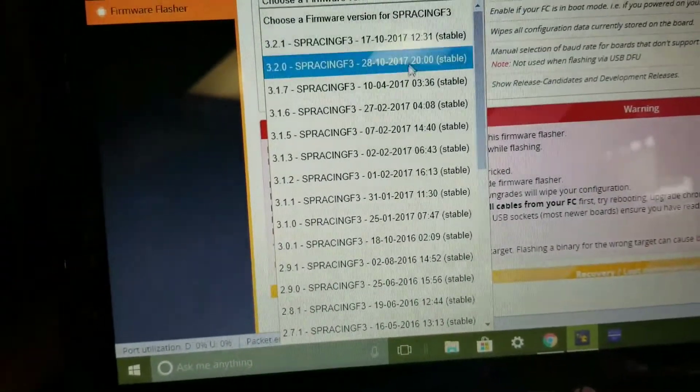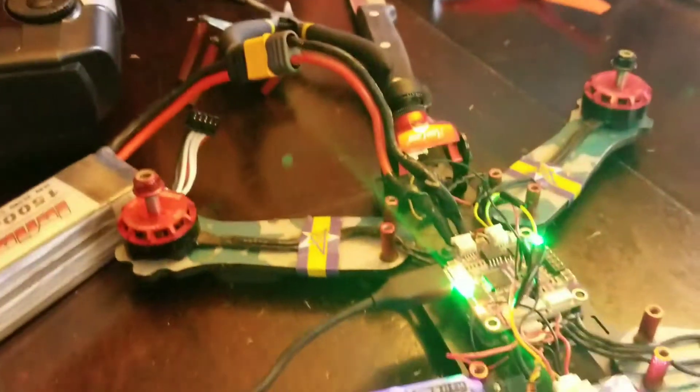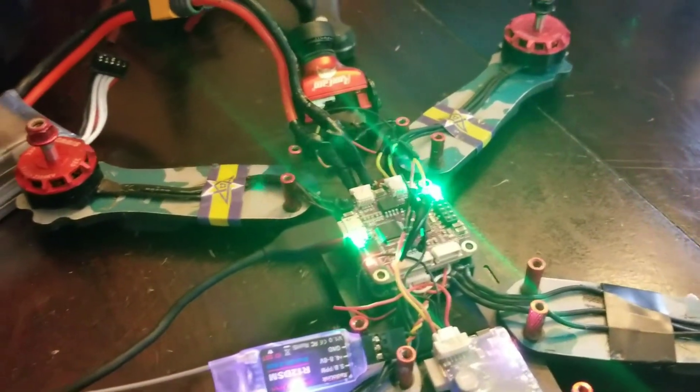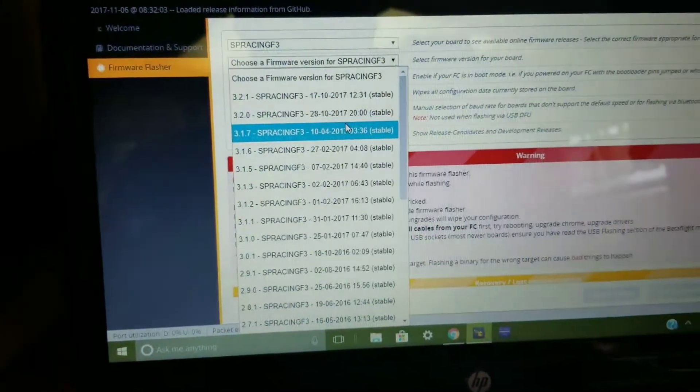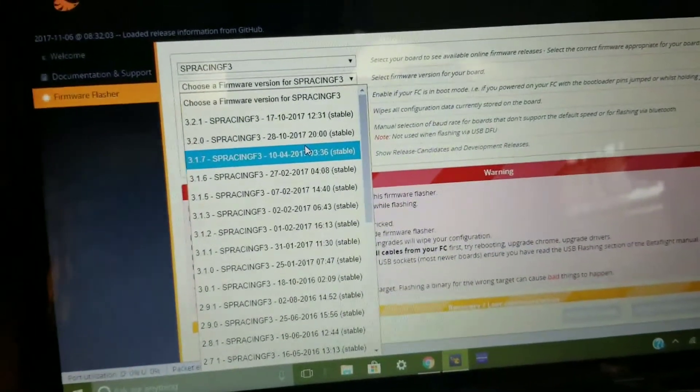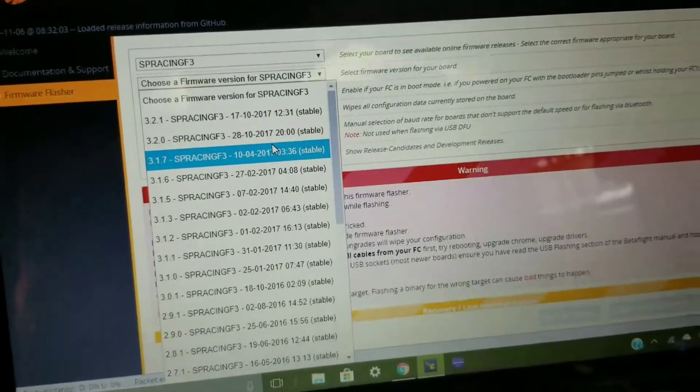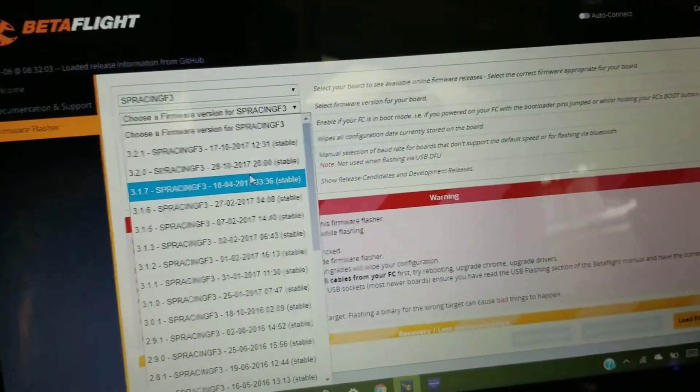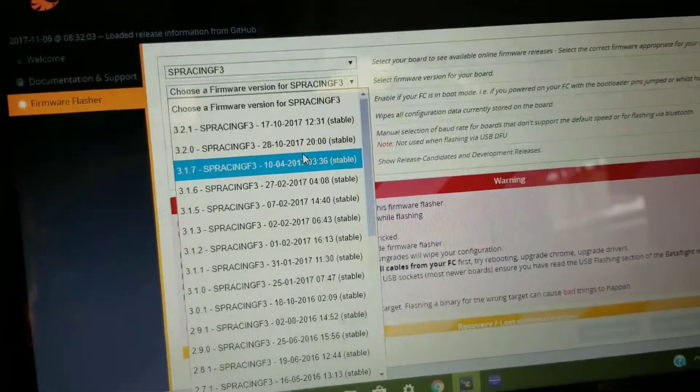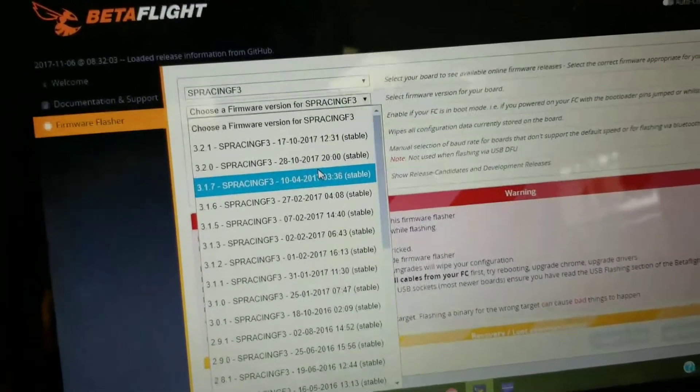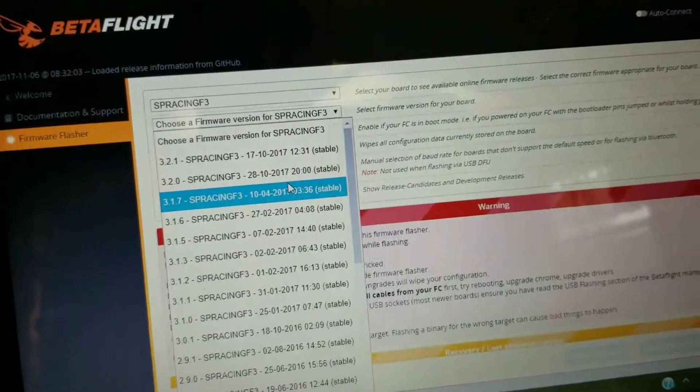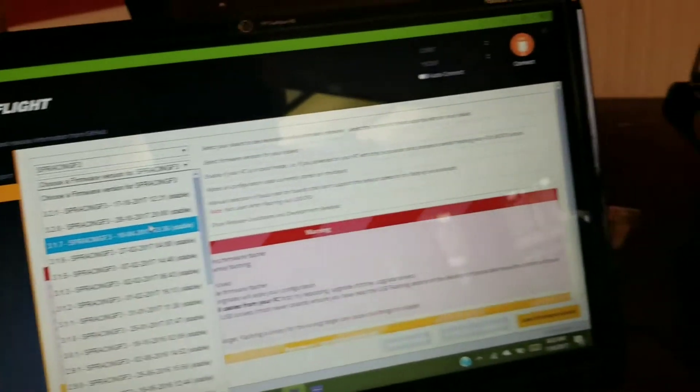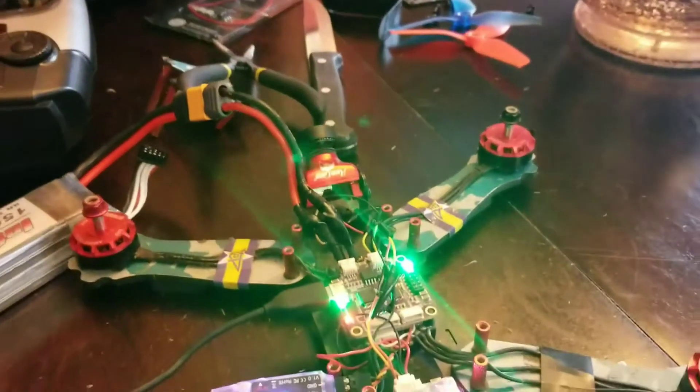You have to be on 3.1.7 for this flight controller to work with this setup. It took me weeks to figure out what I did wrong and why my quad was not working after I first connected to BetaFlight and reflashed it. So when you flash your quad, don't upgrade to 3.2.1 on SP Racing F3. Keep 3.1.7, or else your quad will not work. It took me a long time to figure that out.